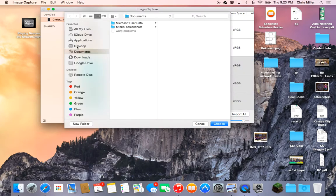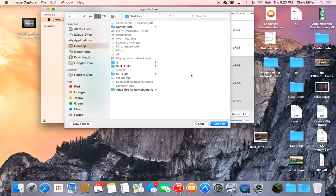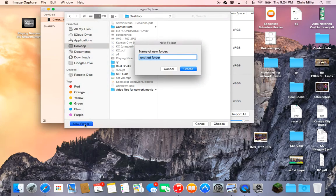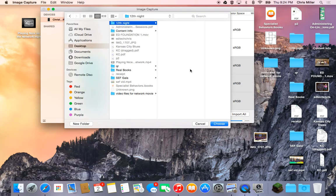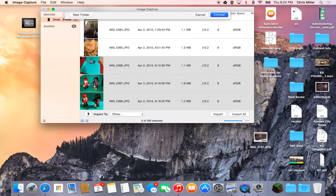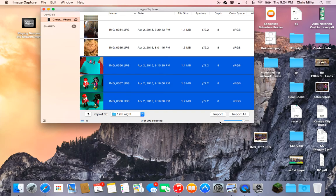So I'm going to click Desktop, New Folder, Twelfth Night, Create, Choose. Alright, now I can import my media.